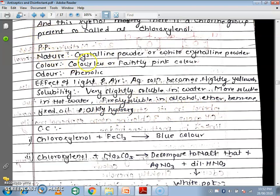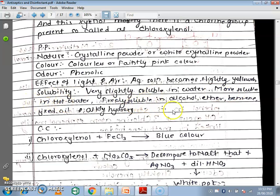To summarize the physical properties: the nature is white crystalline powder. Color is colorless or faintly pink. Odour is phenolic. On exposure to light, the aqueous solution becomes slightly yellowish. Solubility: very slightly soluble in water, but more soluble in hot water. Freely soluble in alcohol, ether, benzene, fixed oil, and alkali hydroxide.